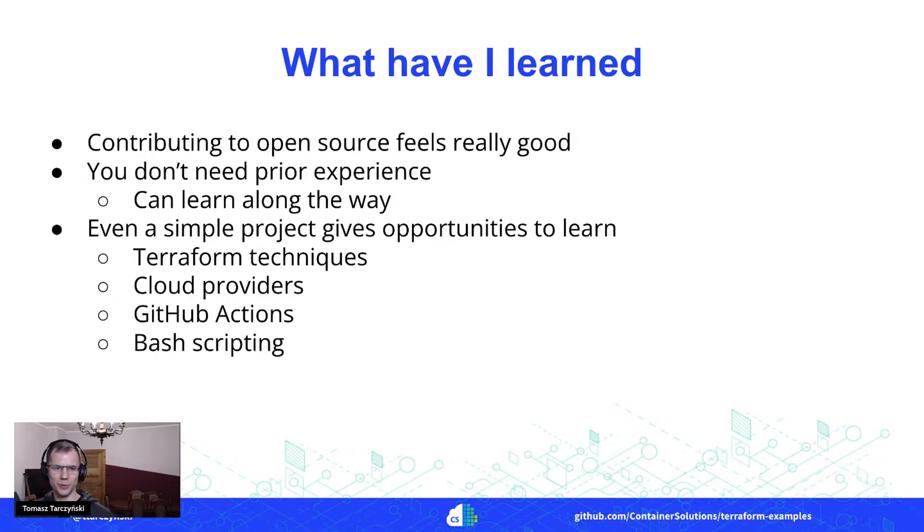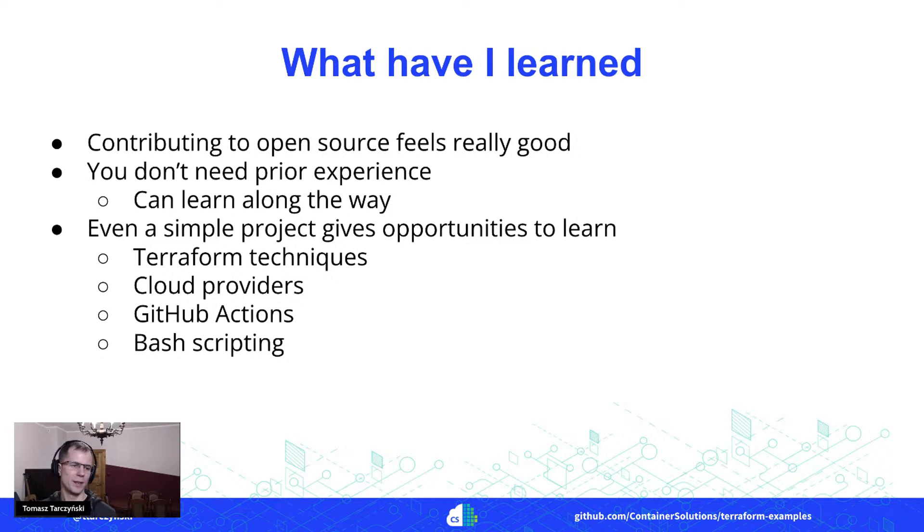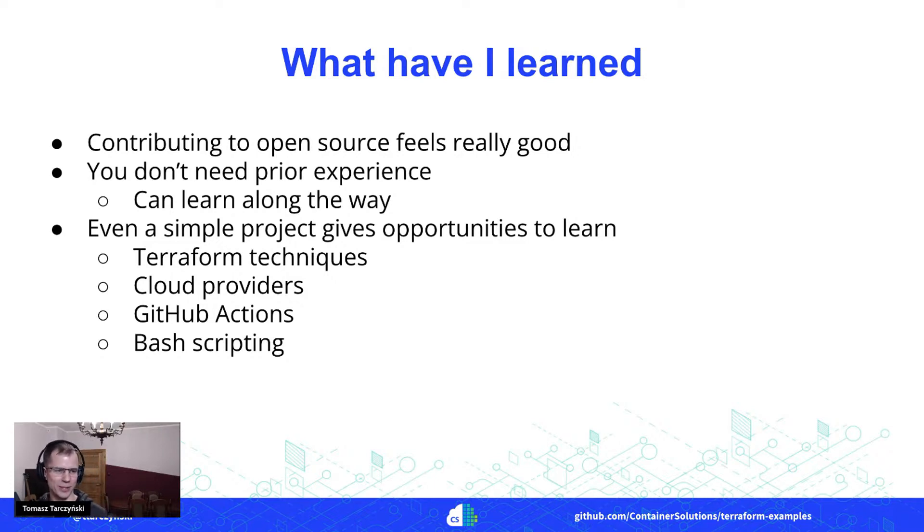And the last thing is that even with such a simple project, it actually gave me opportunity to learn quite a few things. So I've learned about different Terraform techniques, about different cloud providers, then how to use GitHub Actions, and I've done quite a bit of bash scripting as well.